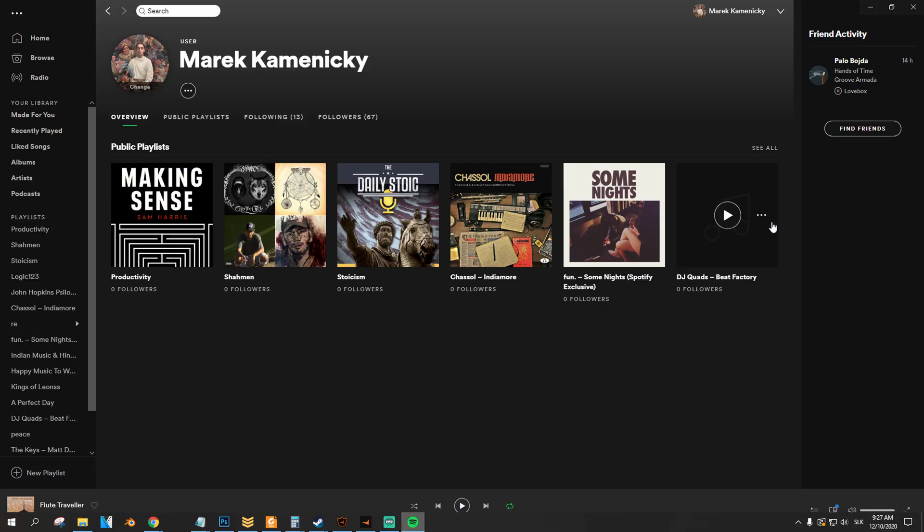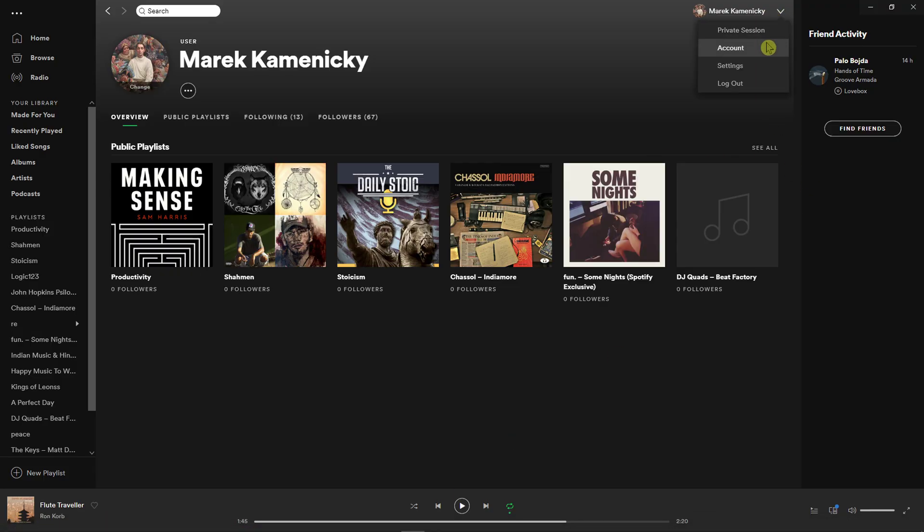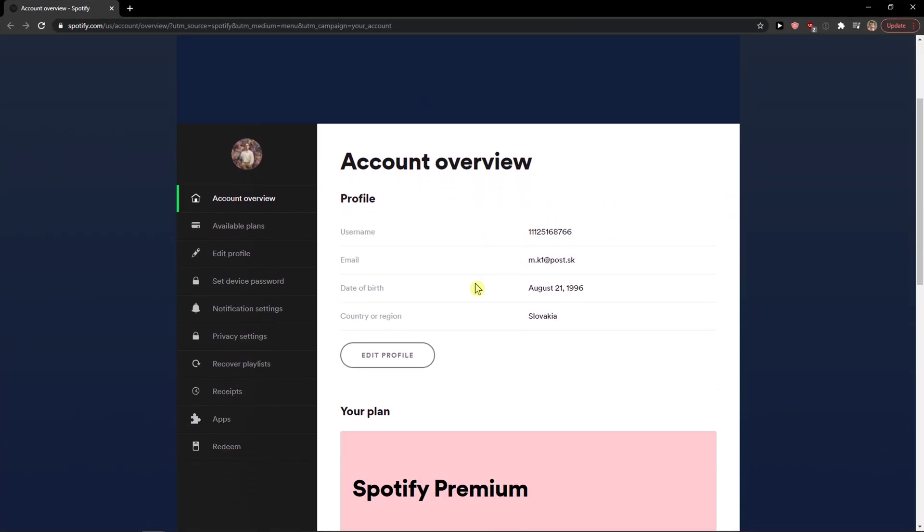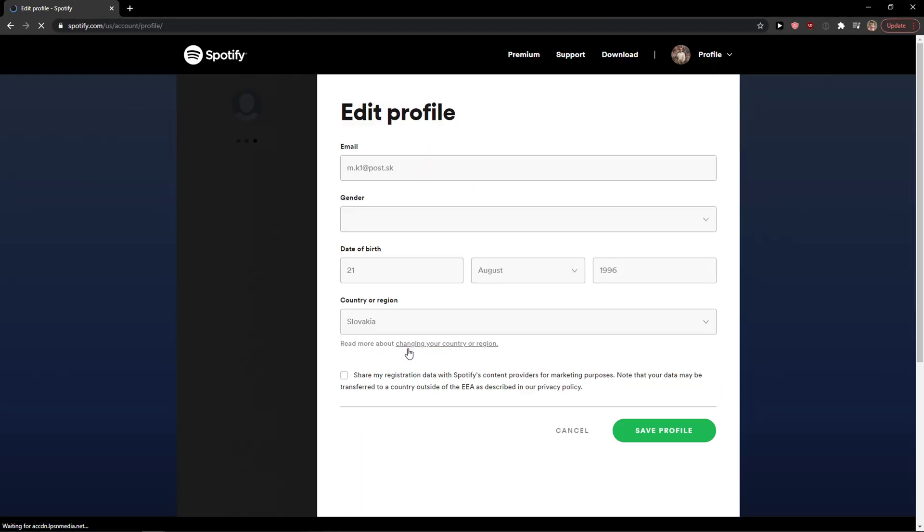You are here in Spotify, go to the right top corner, click account, then account. It will open in your browser and click edit profile.